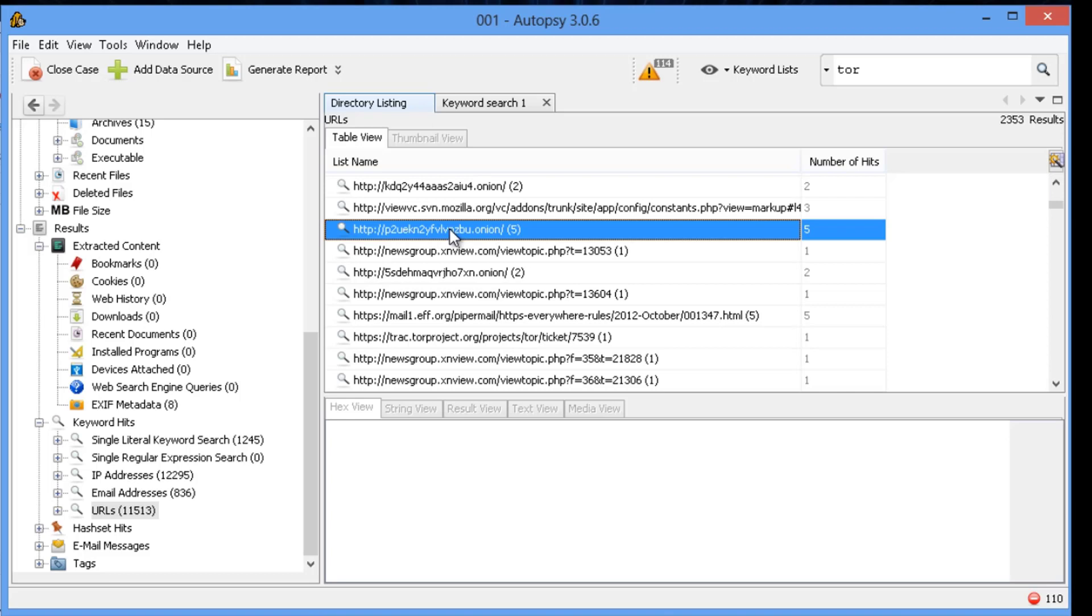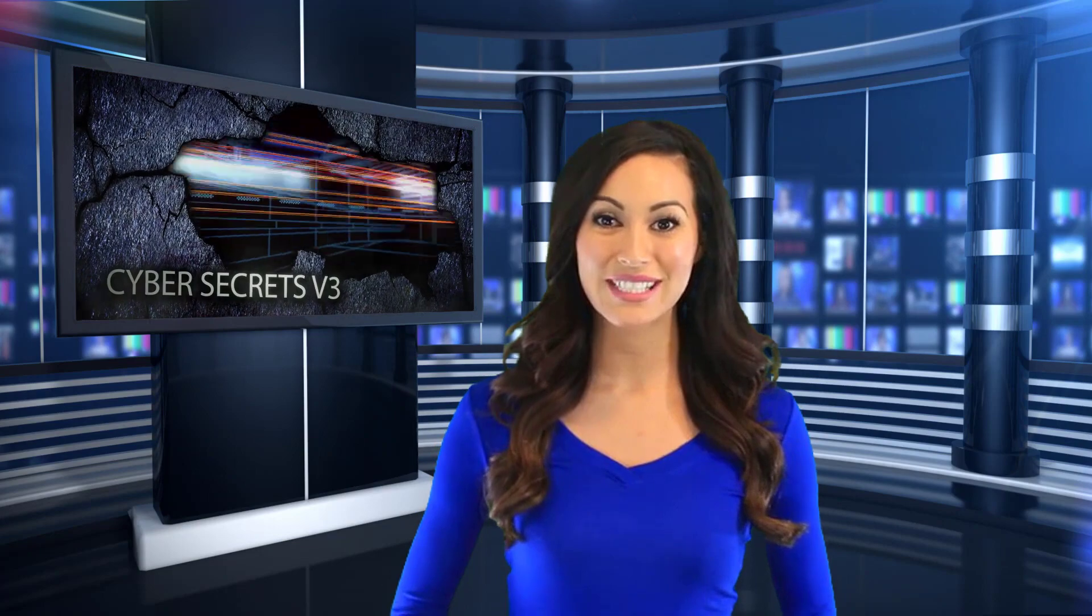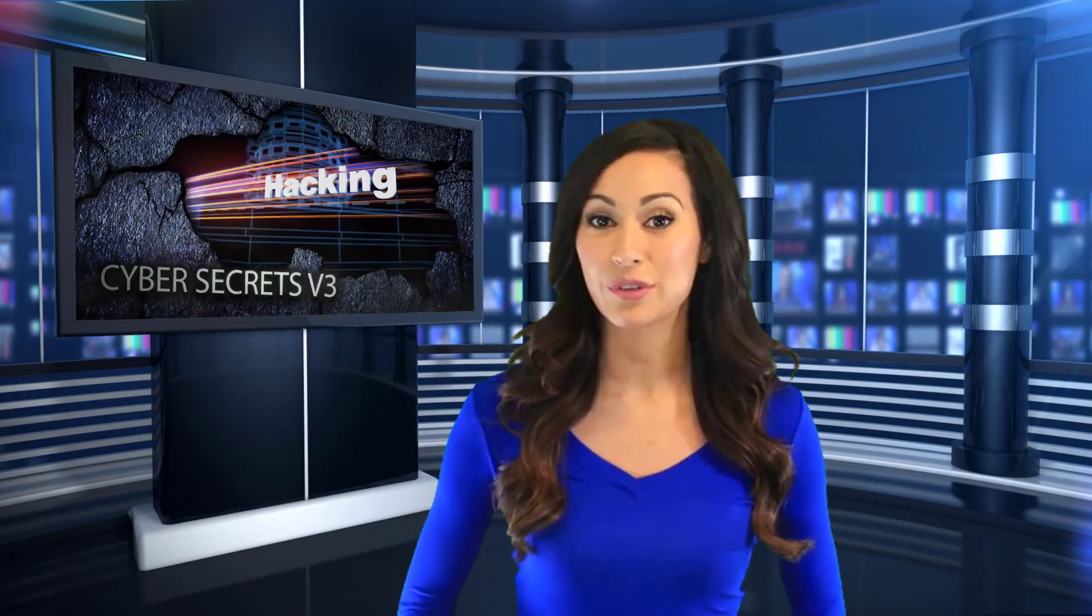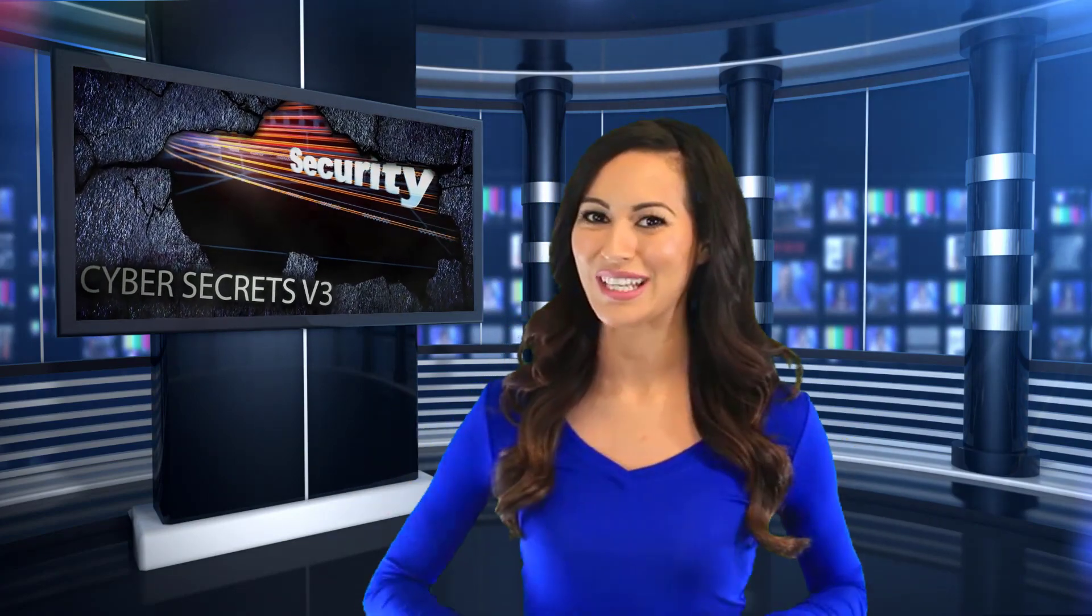That's one way for doing forensics within a budget. The Cyber Secrets web series covers computer forensics, hacking, and everything in between.